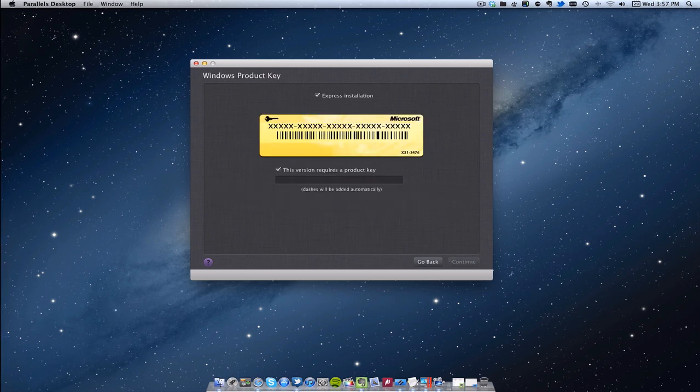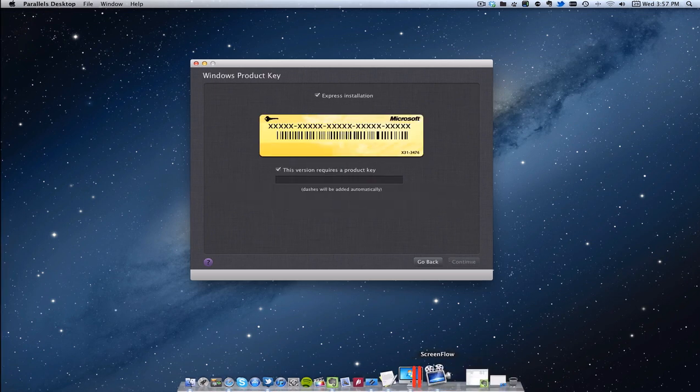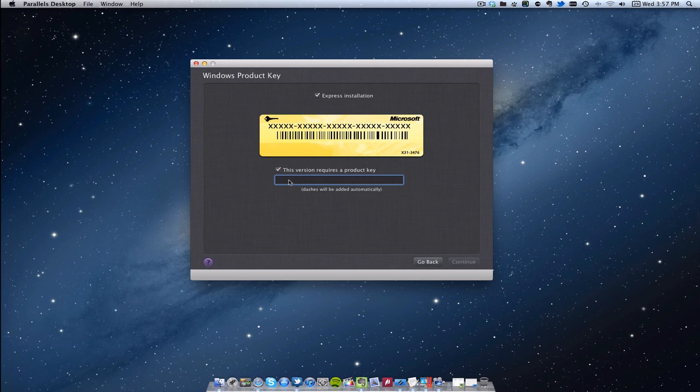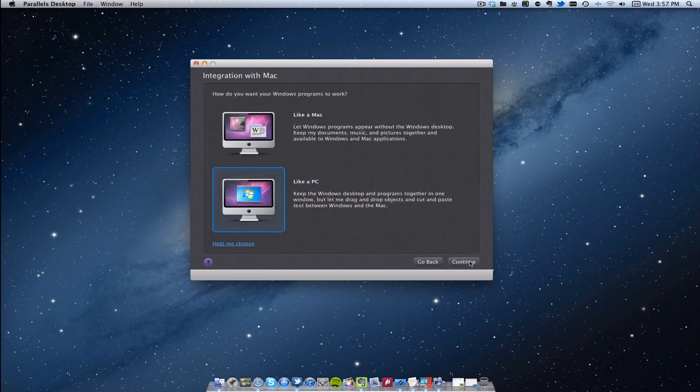It's now going to ask me for the key which I do have somewhere over here. Here it is. I'm going to copy and paste this in. Now like I said this is free to download so it's not a hacked version or anything like that.